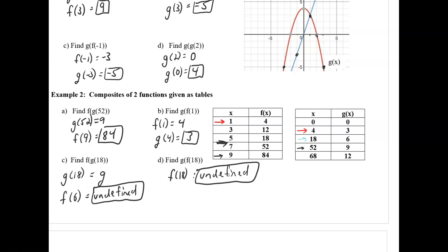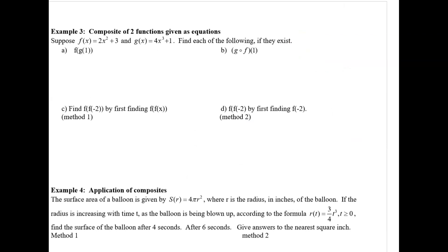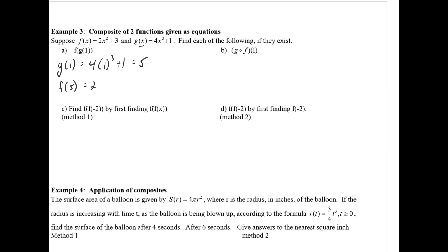Now let's look at composite functions with equations. Given f of x and g of x as equations, we want f of g of 1. Starting with the inner function: g of 1 is 4 times 1 cubed plus 1, which simplifies to 5. That becomes the input of f: f of 5 is 2 times 5 squared plus 3, which is 2 times 25 plus 3 — that's 53.